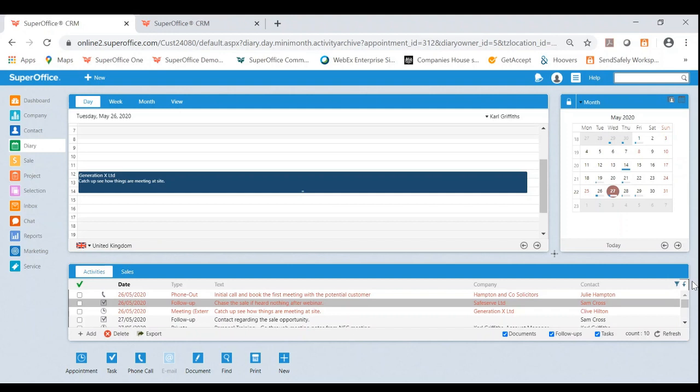The feature I'm going to be referring to in today's video is the diary and using that drag and drop feature. As you can see, we are currently in the diary module of SuperOffice.